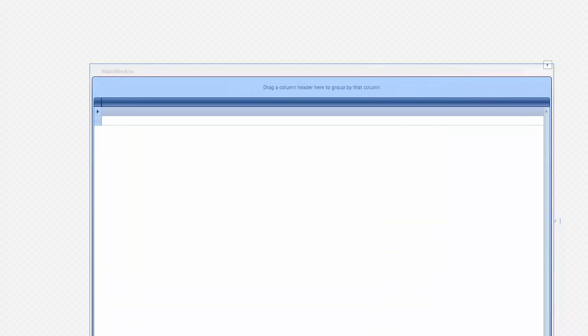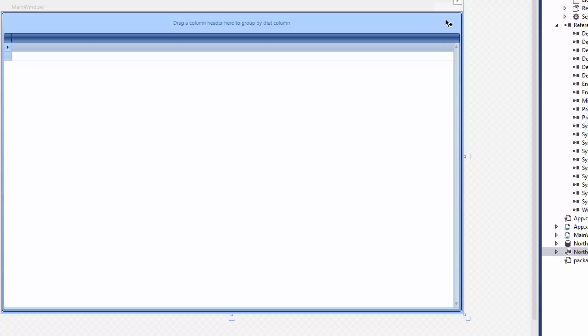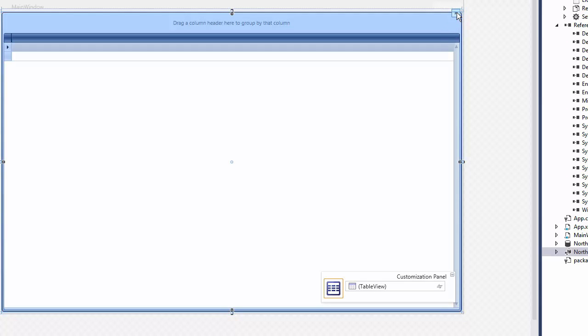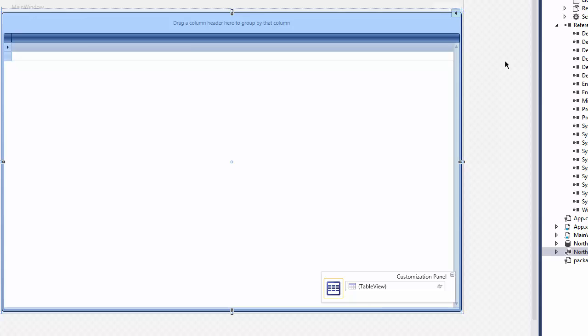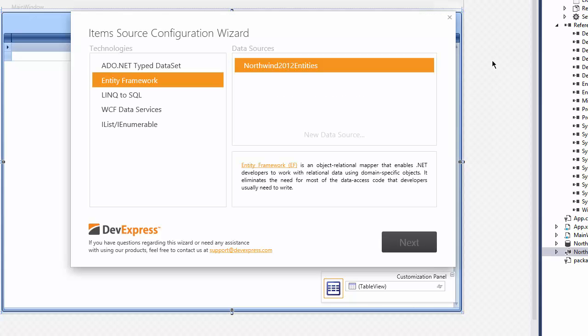Let's select it and click the Glyph button to invoke its Smart Tag panel. Click the Item Source Wizard item. This invokes the Item Source Configuration Wizard.